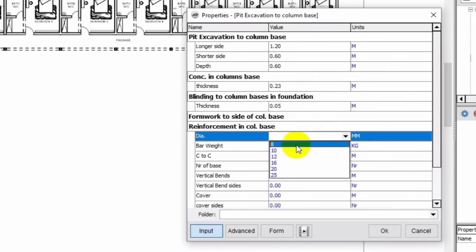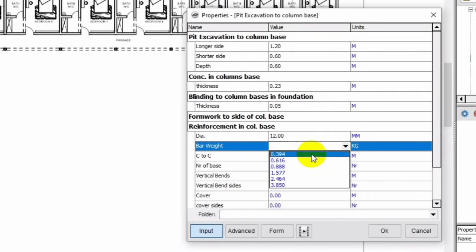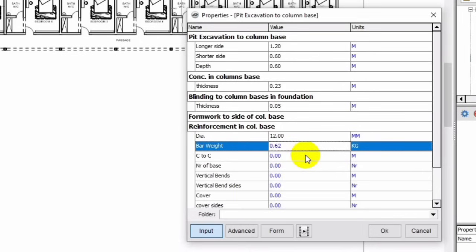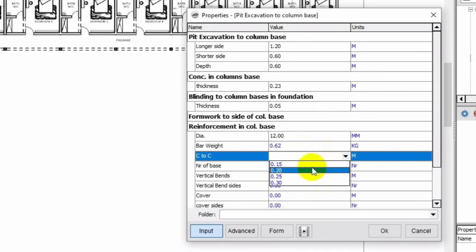It's 8 mm. Then you select the bar weights — this shows the diameters in kg. For center to center, you select the spacing — that is the difference between one bar and the other. Let's use 0.15. The number of column bases — we don't need to input that.